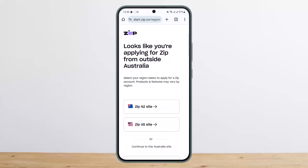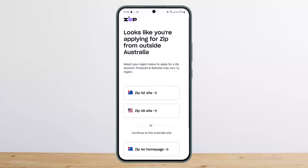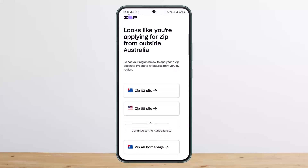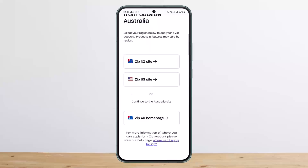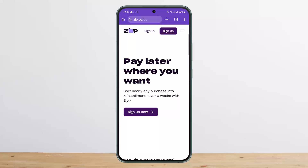You'll be taken to the page where you can apply for your account. You'll see two different sites — the New Zealand site and the U.S. site — and down below the Australian homepage as well. Choose your site and simply tap on it.